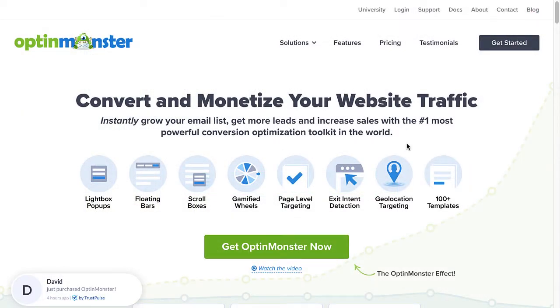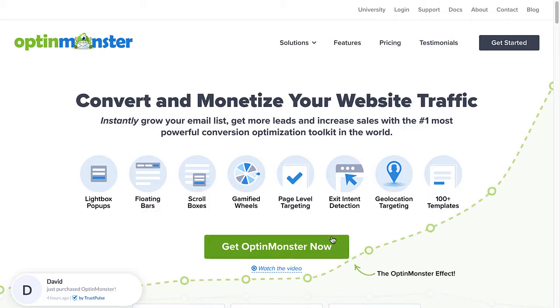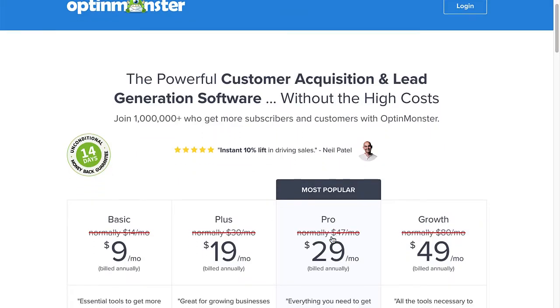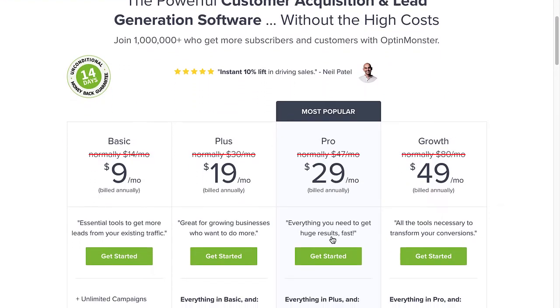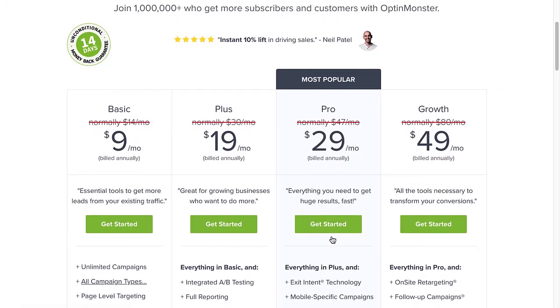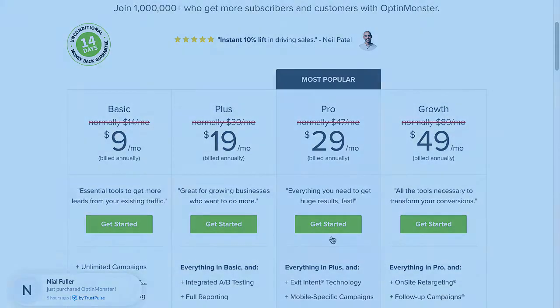So, are you ready to begin targeting your audience and boosting your conversions? Use the code in the description to receive a special discount and create your risk-free OptinMonster account today!